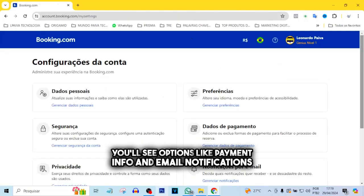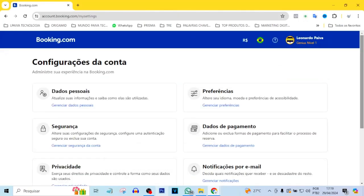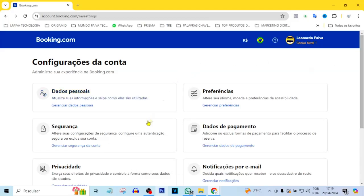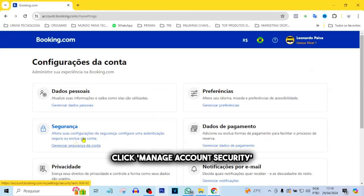You'll see options like Payment Info and Email Notifications. What we're looking for is under Security. Click Manage Account Security.